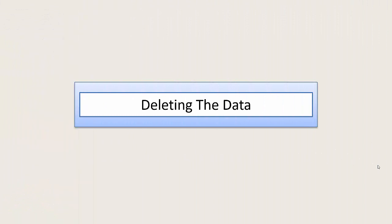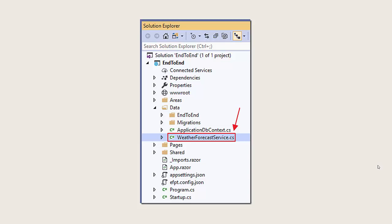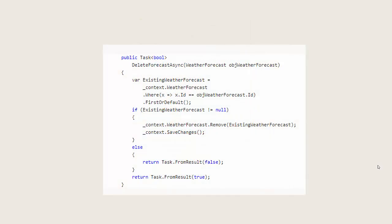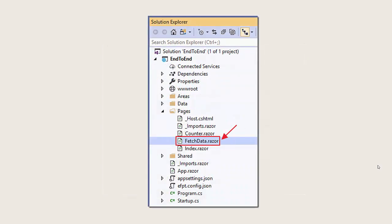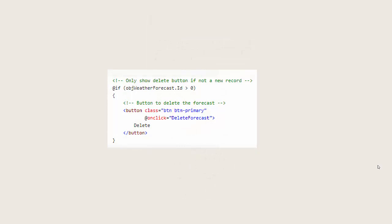Finally, we will look at deleting data from the database. We return to the weather forecast service file and add a new method called DeleteForecastAsync, which will take a weather forecast object, retrieve it from the database, and then remove it from the database. Returning to the fetch data razor page, we add a Delete Forecast button to the pop-up. Notice this button is wrapped in an if statement which detects whether the current forecast ID is greater than zero. If it is greater than zero, the Delete button will show; if not, the Delete button will not show. The reason we do this is we do not want the Delete button to show if there is no existing record.